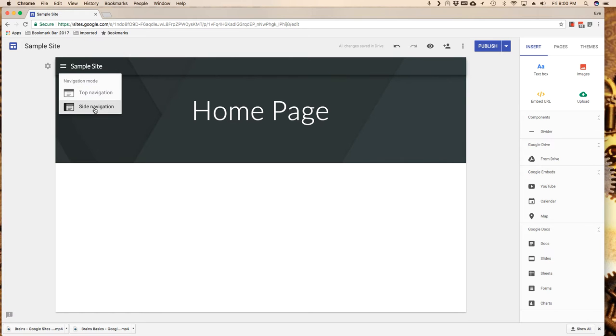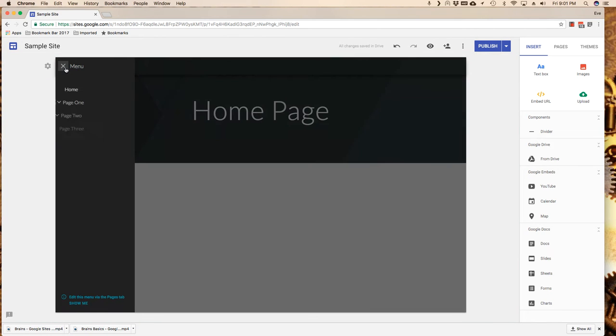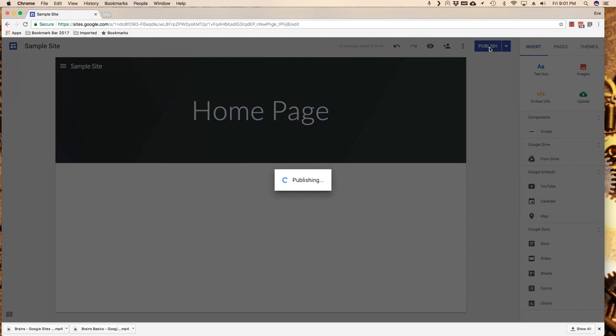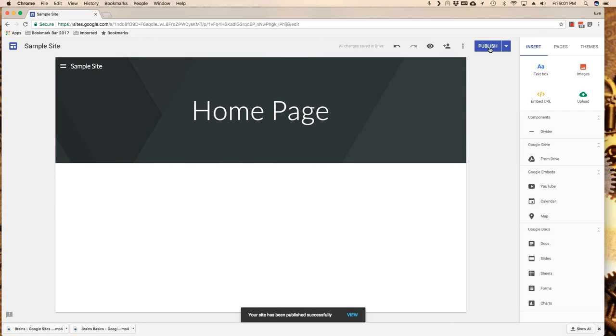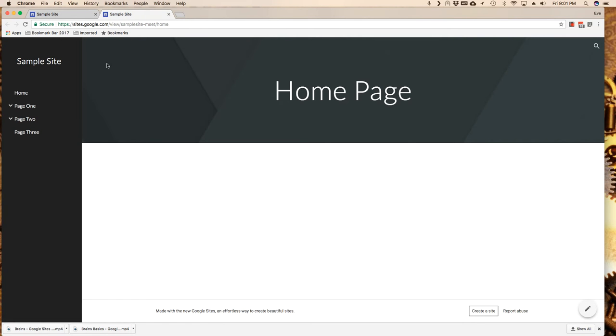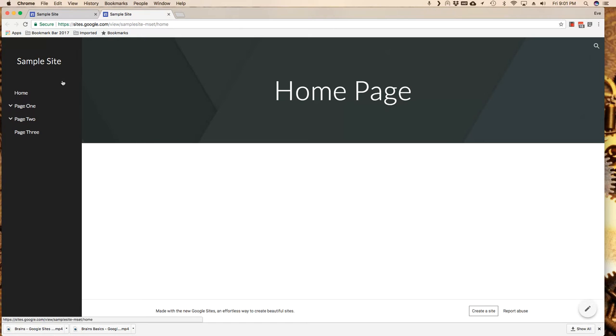If I click on side navigation, notice that the top navigation went away and my left hand side now becomes my menu. I'm going to publish that and then preview it, keeping in mind that's going to open in another browser. Here it is on the left hand side. Notice that here are my nested pages, which is pretty cool.